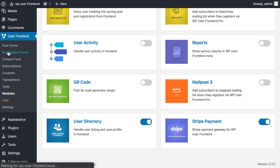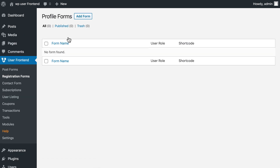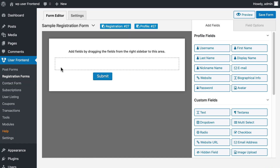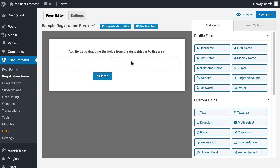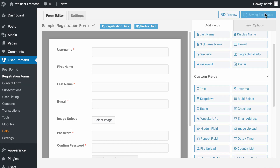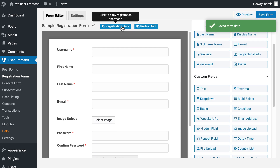Now go to the Registration Form and click on Add Form. Create your form with the desired information. Save your form.